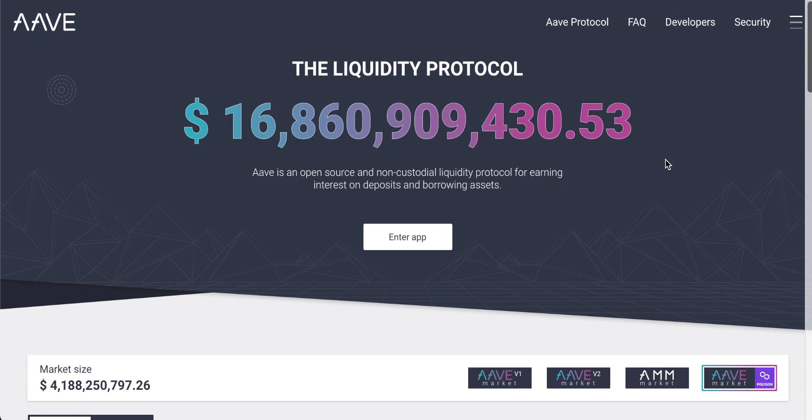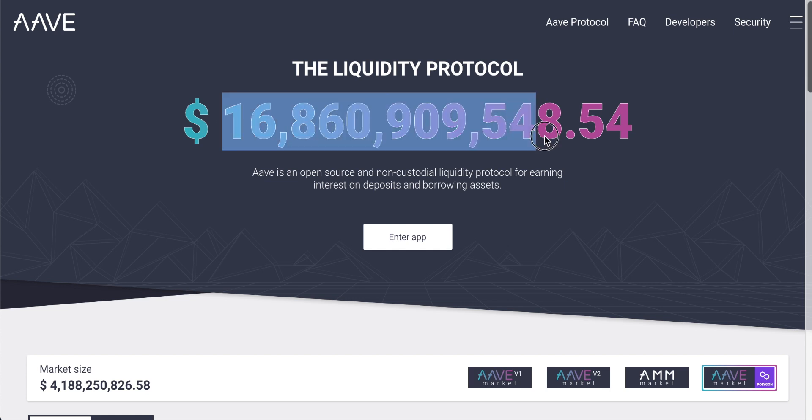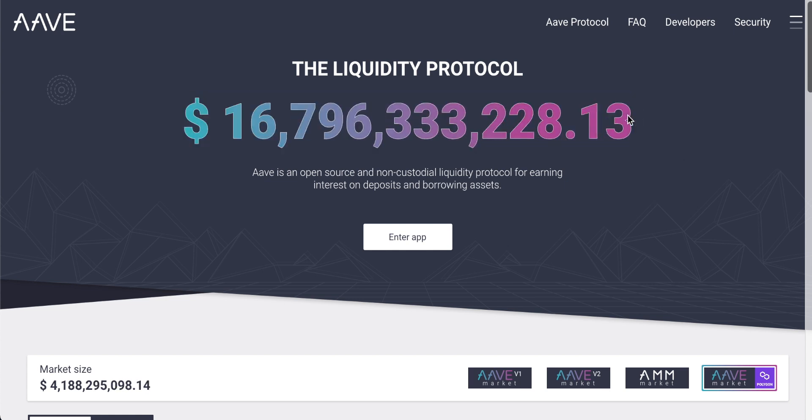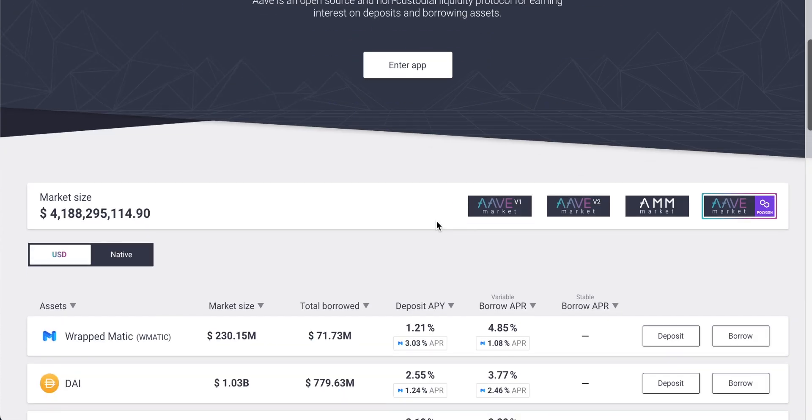The Aave liquidity protocol can be found at Aave.com. I'll link it in the description for you. You can see though that there's almost $17 billion worth of assets flowing through this liquidity protocol, which is quite insane.